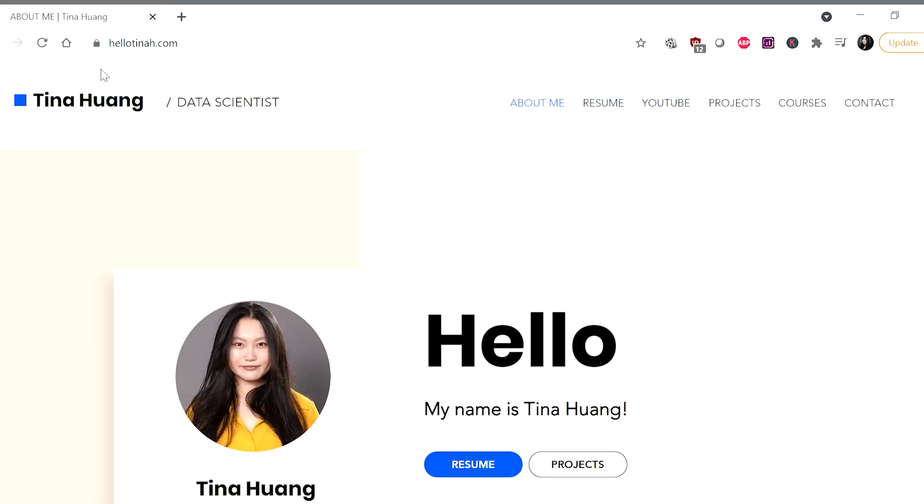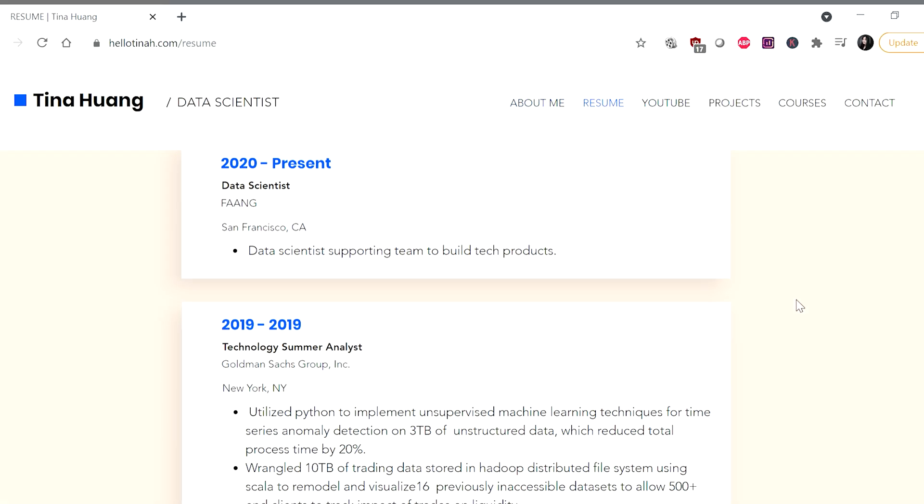Hey friends, how's it going? Today's video is a tutorial-style video where I'll show you guys how I built my portfolio website. If you haven't already, do check out this video on why portfolios are useful, who benefits the most from having one, what to put in your portfolio website, and how to structure it. If you're convinced you'd also like to build a portfolio website, or maybe you're just curious about how I built mine, watch on.